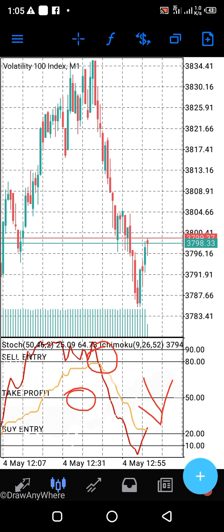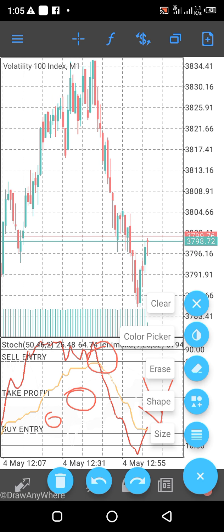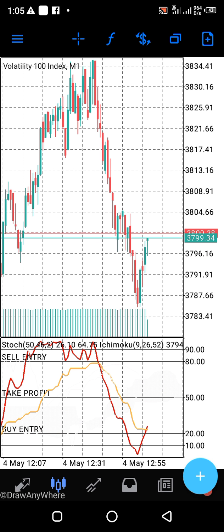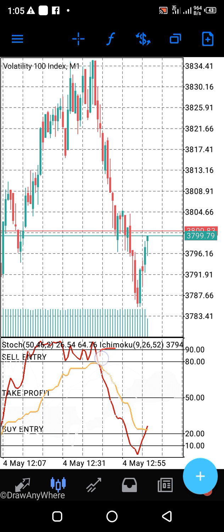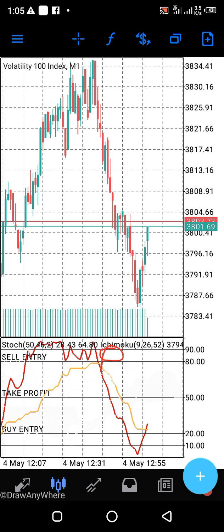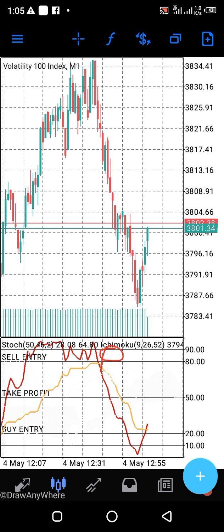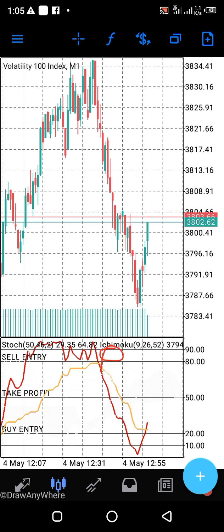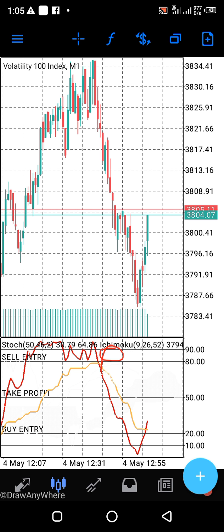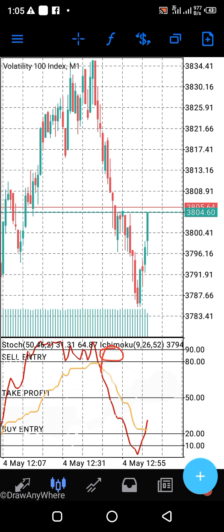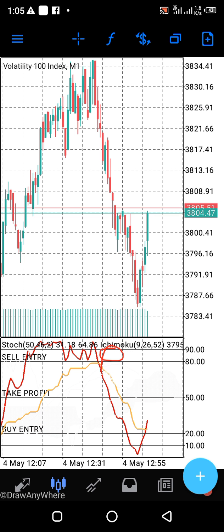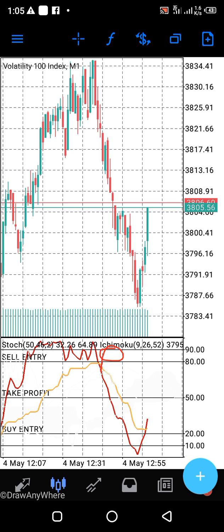Whether it happens here or wherever it happens, when you have to enter is when it happens in between the 90 and the 80 — that is the overbought zone. It's not oversold, it's overbought. So when it is overbought, then you will sell.